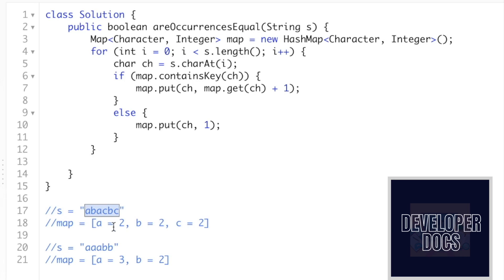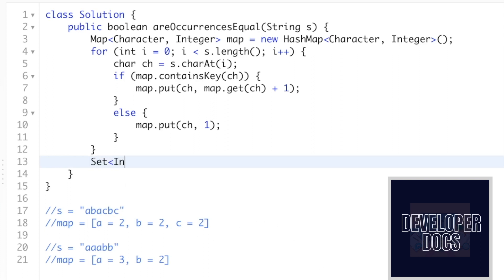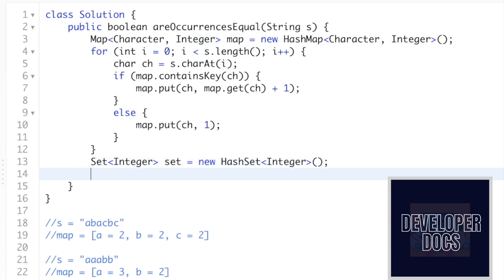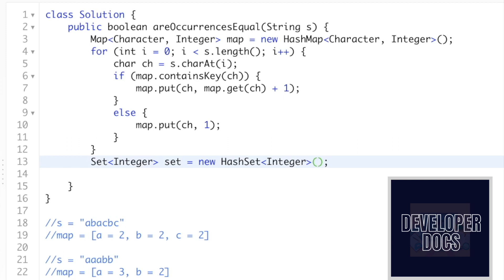To proceed with our logic, we have to take only the values present in the map and put them inside a hash set. So first let's create a hash set which will contain integers, because we are storing the frequency values which are integers. Let's create a set — new HashSet — and now we have to add the values present inside the map into the hash set using map.values().